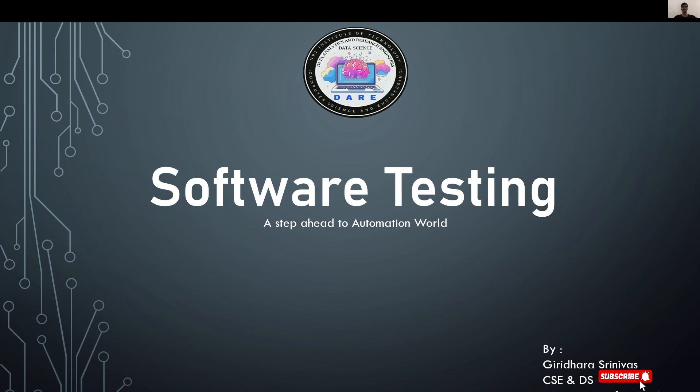Hello everyone, welcome back to our YouTube channel DataScience NRIIT. We are the DataScience students from NRI Institute of Technology, Agaripali.